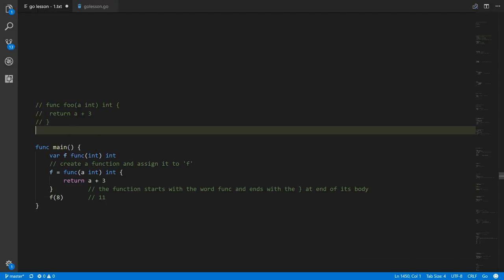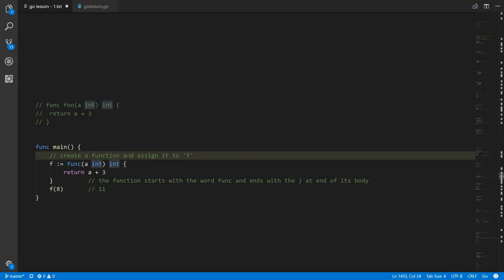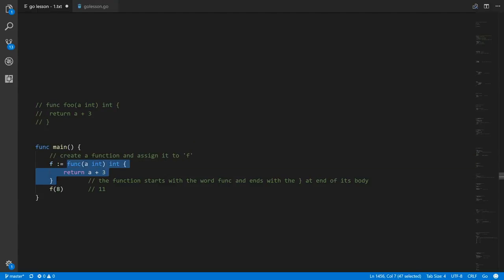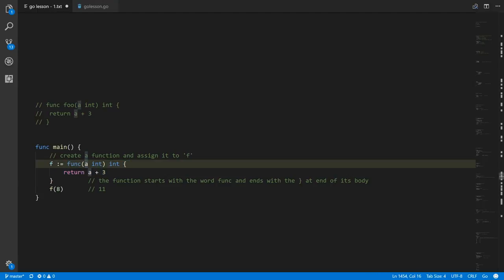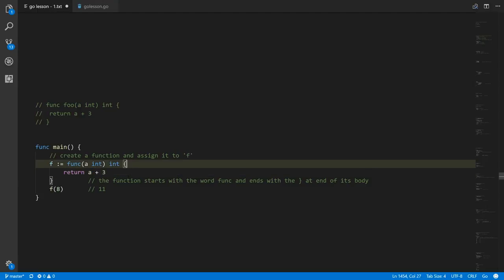We don't need to make the declaration of f and its first assignment separate — we can combine that into one statement using the colon-equals syntax. We're creating the variable f and assigning it this anonymous function, which has a single parameter that is an int and returns an int, with its body in curly braces. An anonymous function can have as many statements as you like, just like a top-level function.